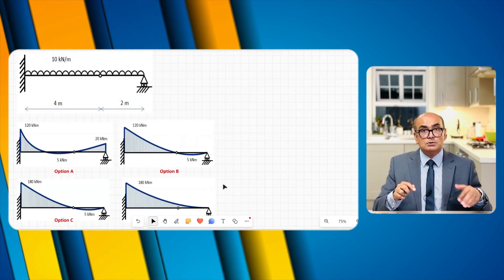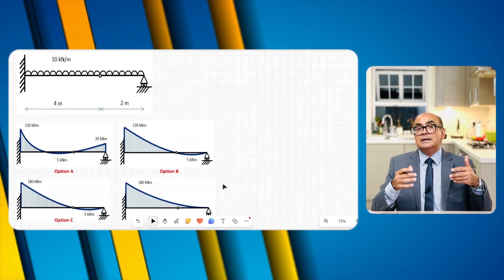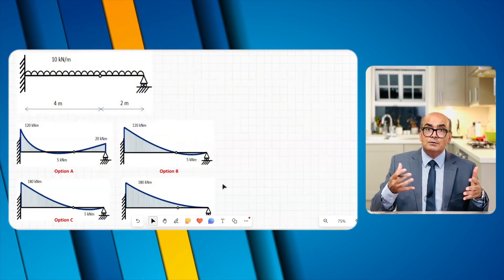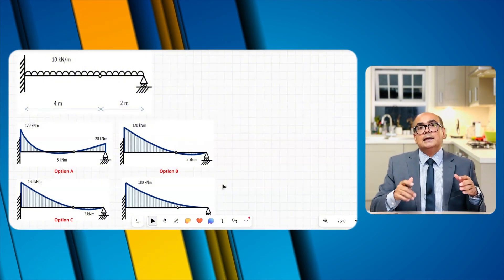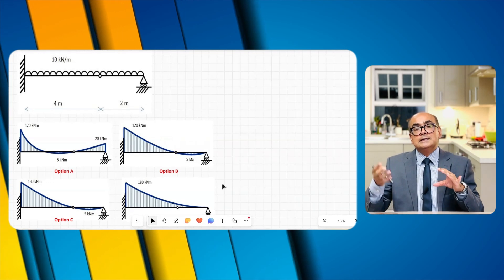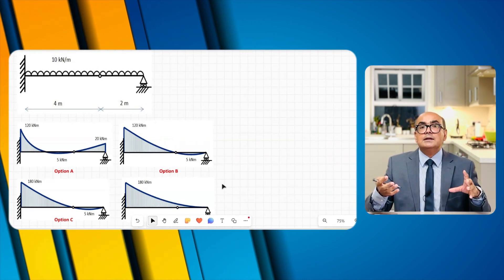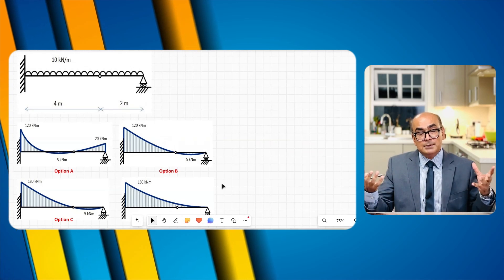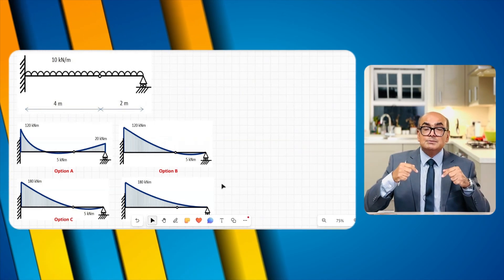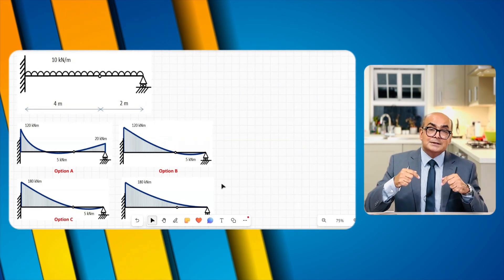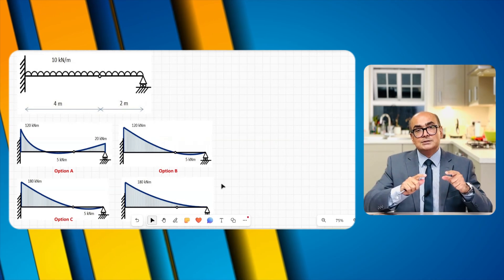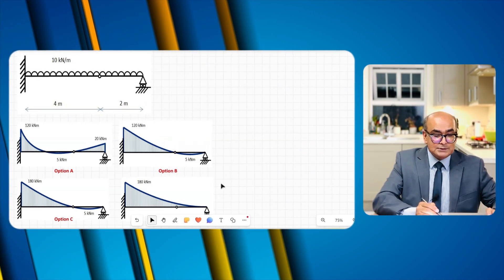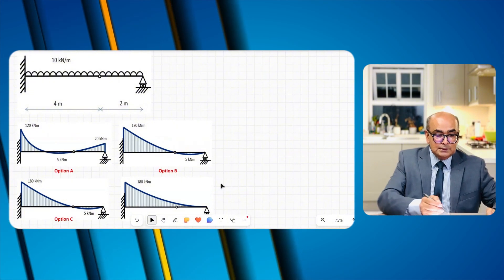To solve this question I will go through two methods. One is when you are in an MCQ situation and you want to use process of elimination — that's the quick way. The other is a detailed way where nothing is given and you want to draw the bending moment and shear force diagram and reactions. Timestamps are in the description below.